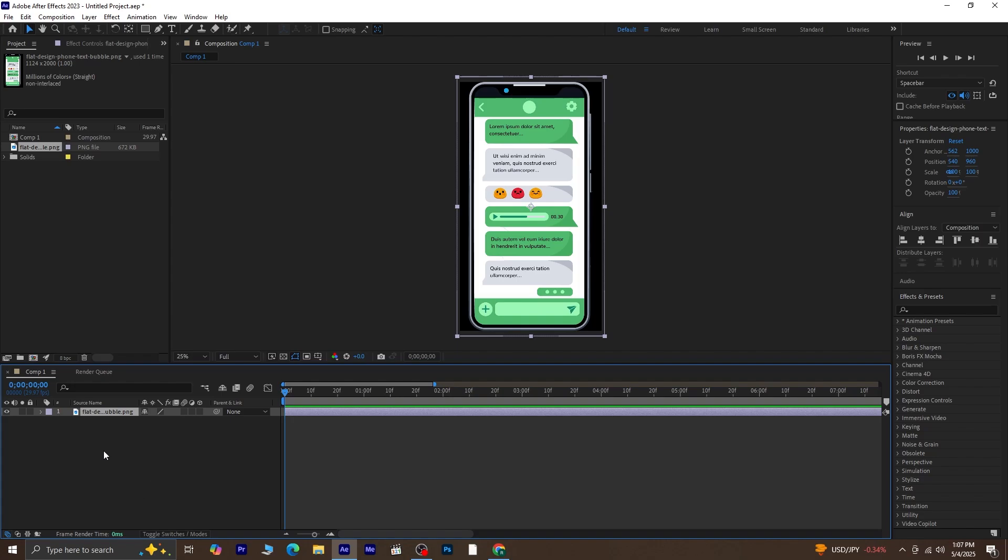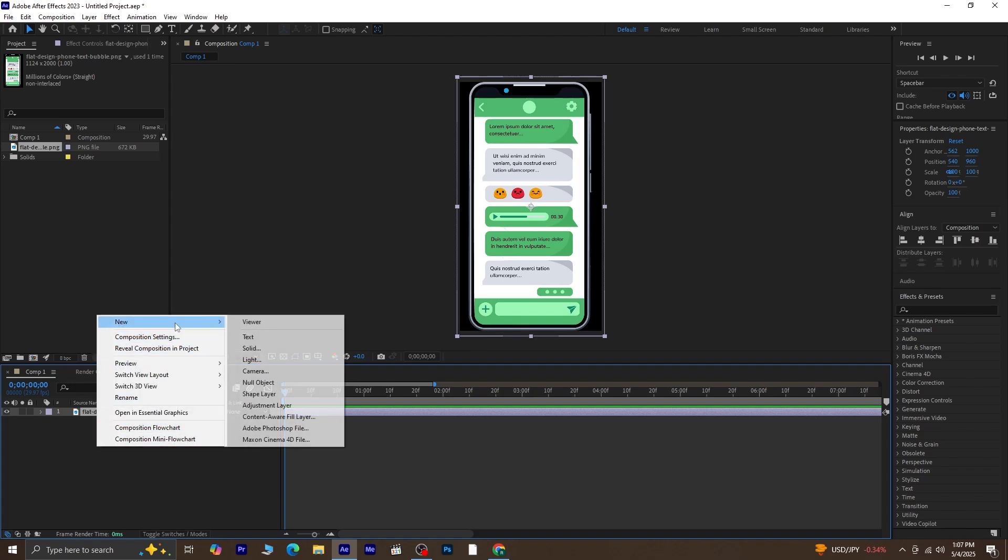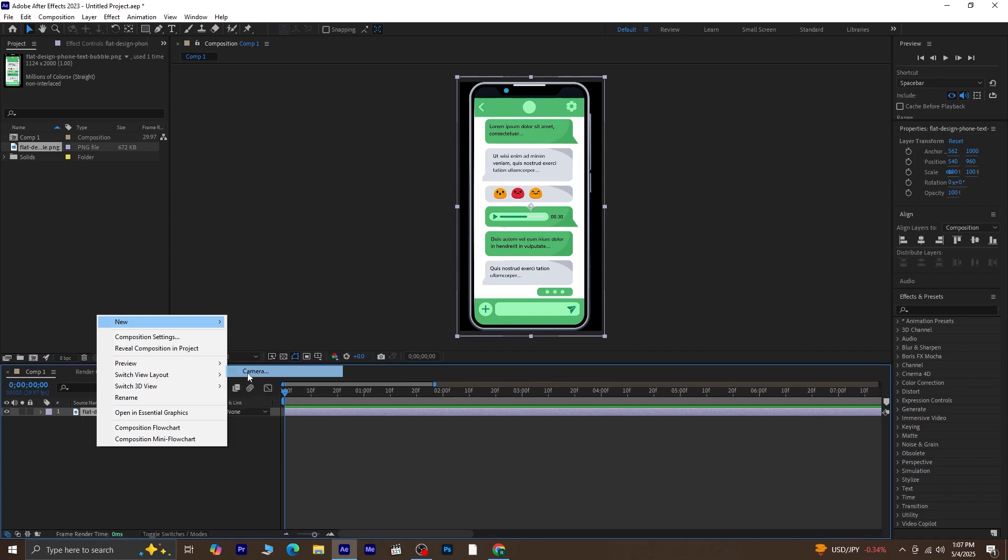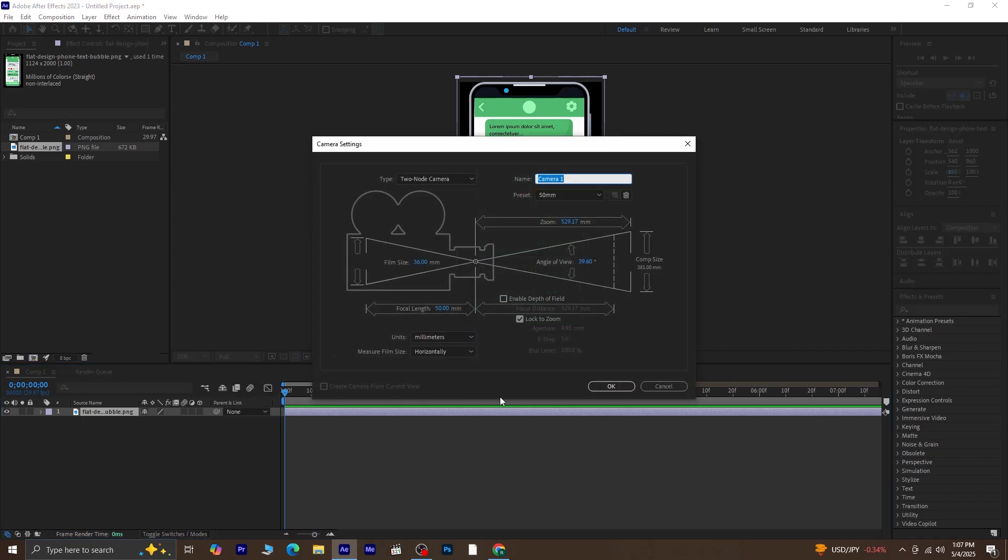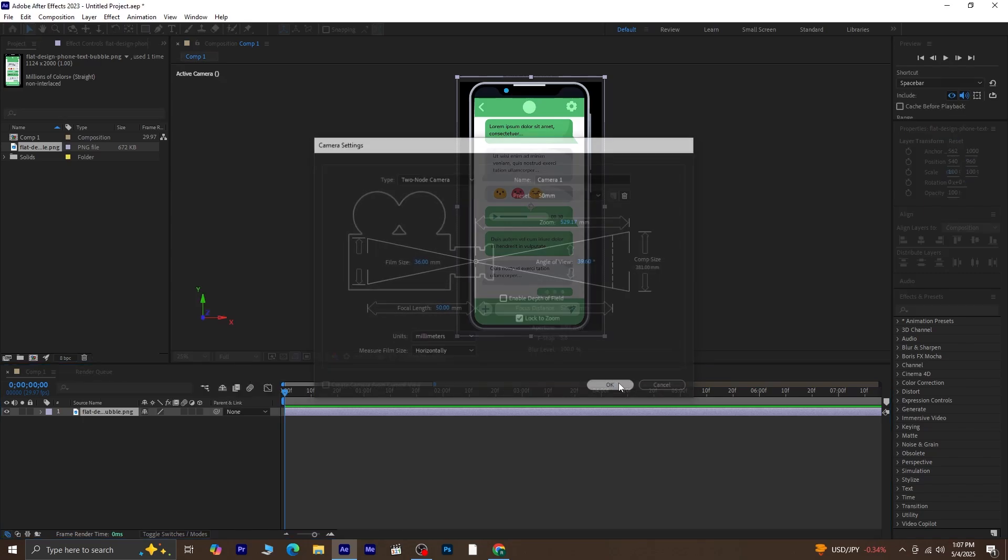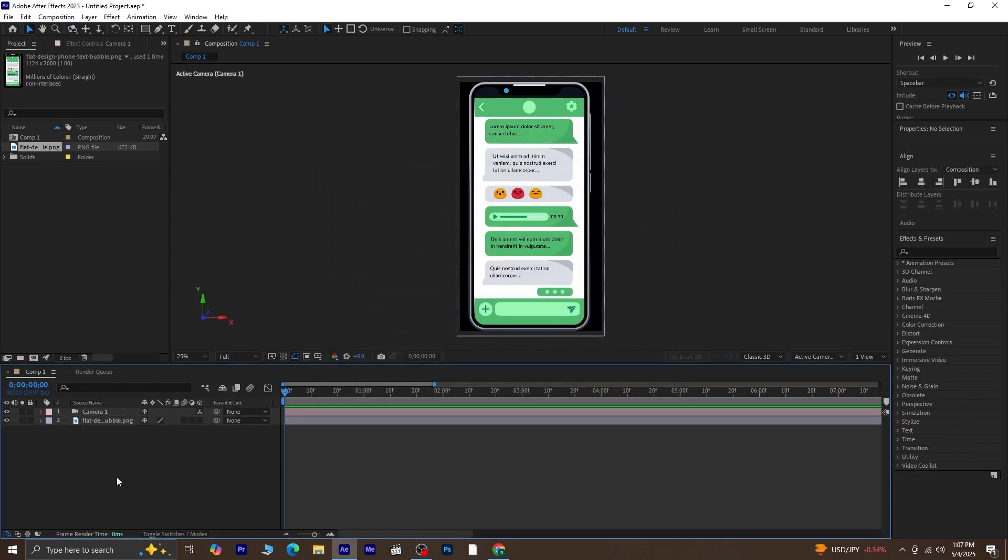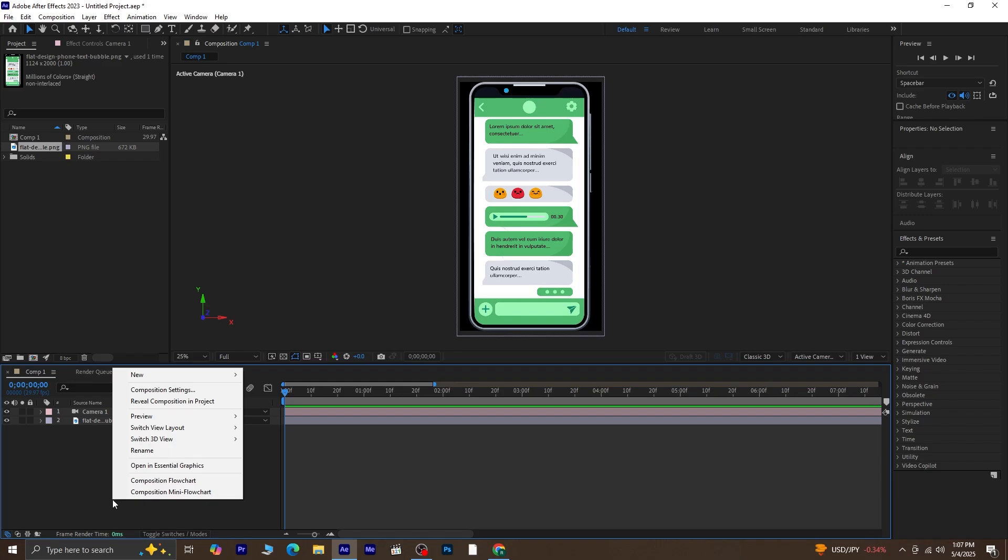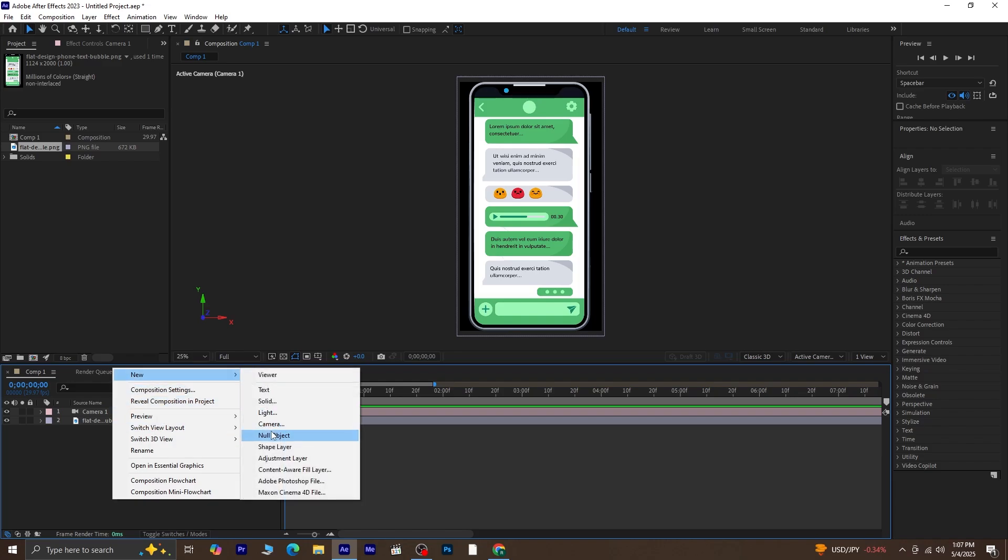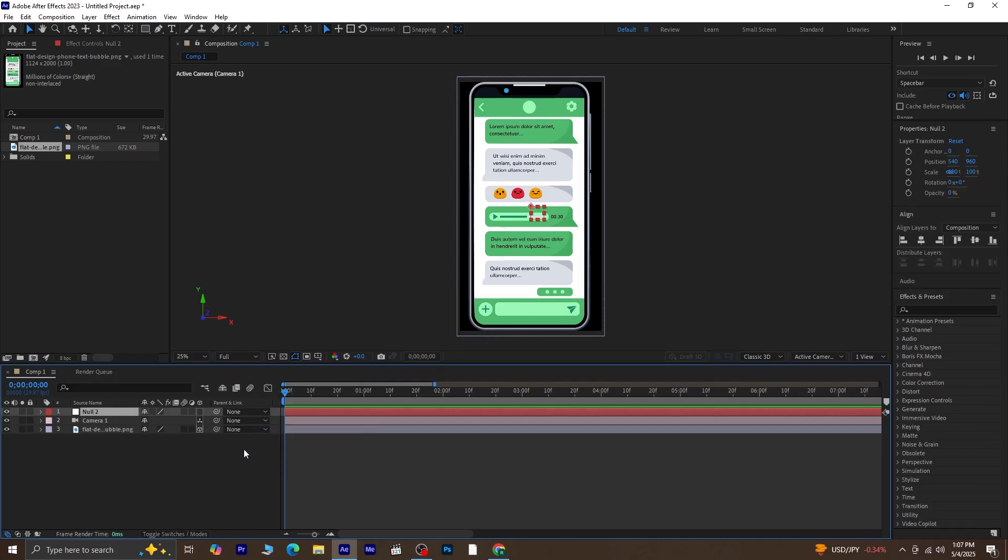Next, let's create a new camera layer. Make all the layers 3D. Now we'll create a new Null object. This is important because we're going to control the camera animation using this Null layer. Set the Null object to 3D by enabling the 3D switch.